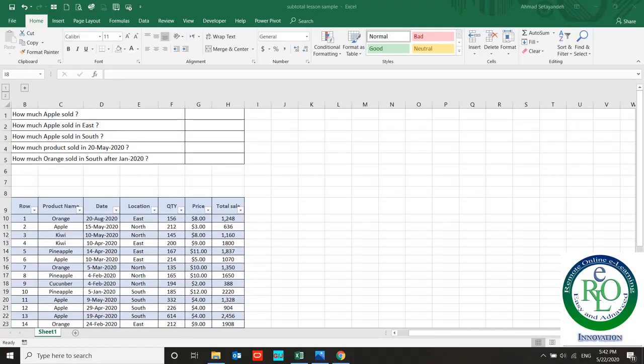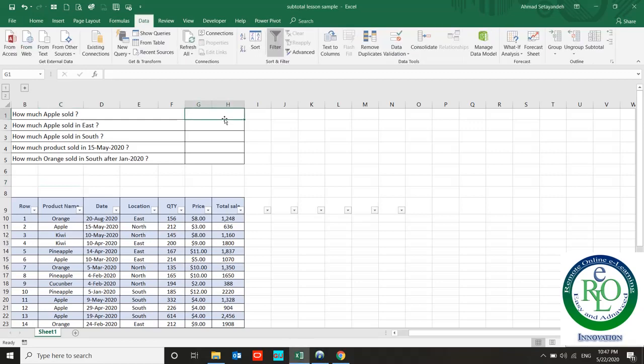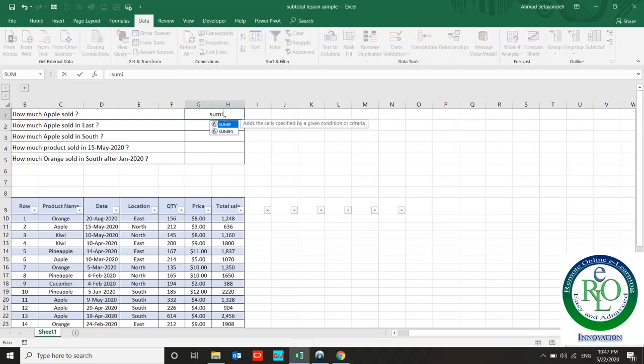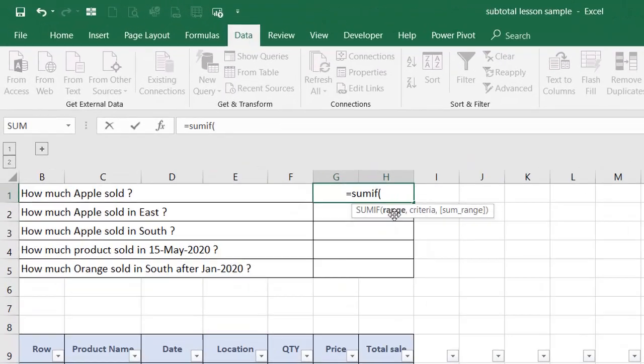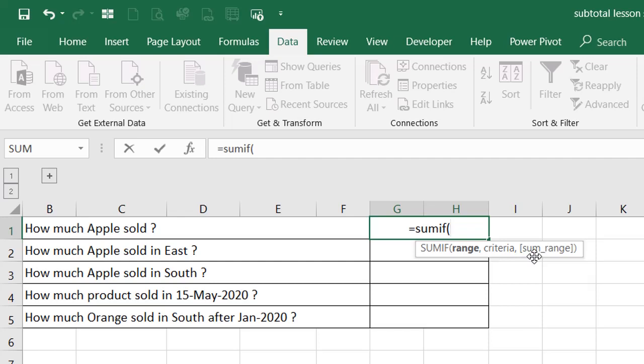Hello, this is Ahmad with another Excel lesson. In this lesson we're going to discuss the SUMIF formula in Excel. Let me explain how to use SUMIF. SUMIF contains three sections: the first section asks you for the range, the second section for criteria, and the third section asks you for the sum range.